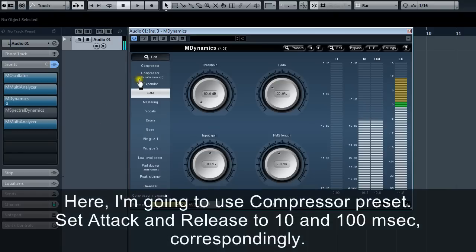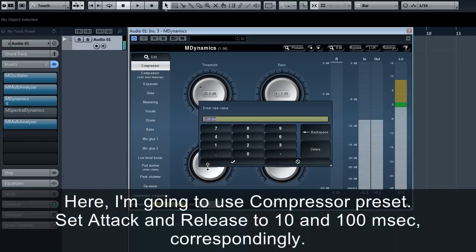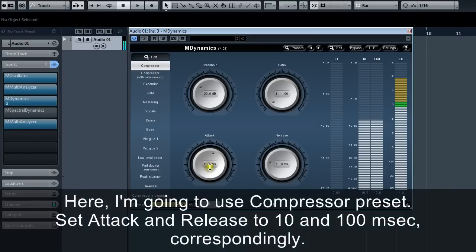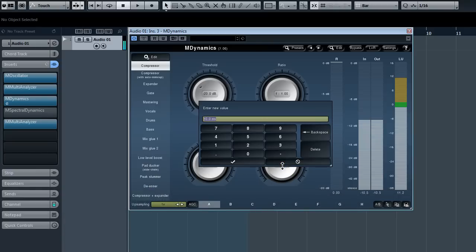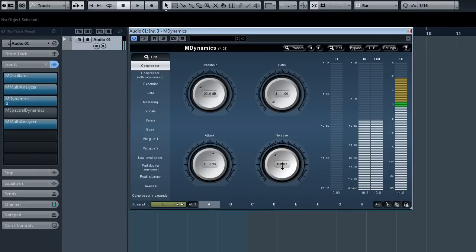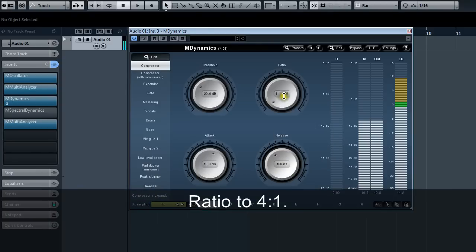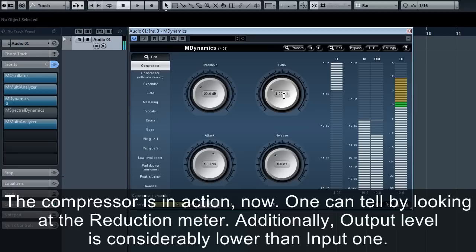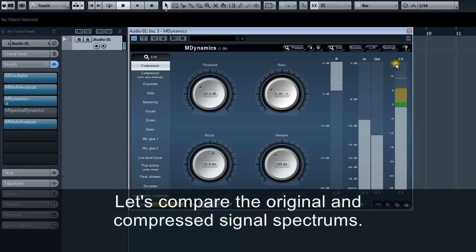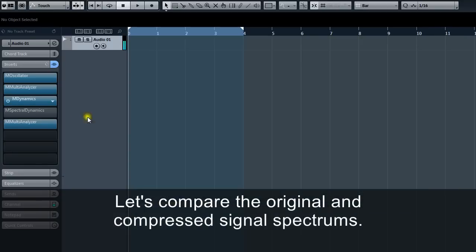I turn off M spectral dynamics for now as I start from the general compressor. Here I'm going to use the compressor preset, set attack and release to 10 and 100 milliseconds correspondingly, ratio to 4:1. The compressor is in action now. One can tell by looking at the reduction meter. Additionally, output level is considerably lower than input.